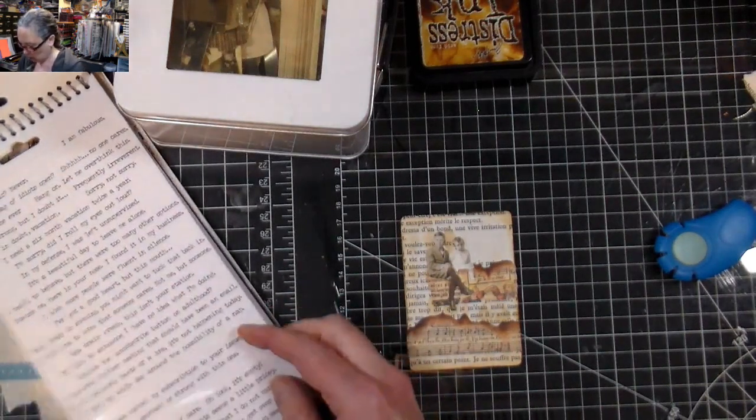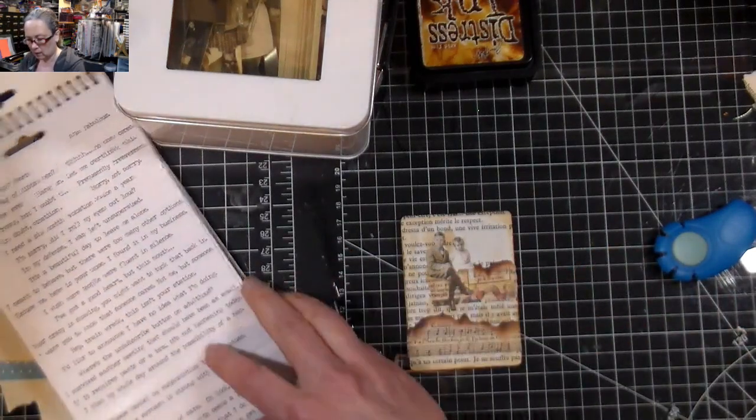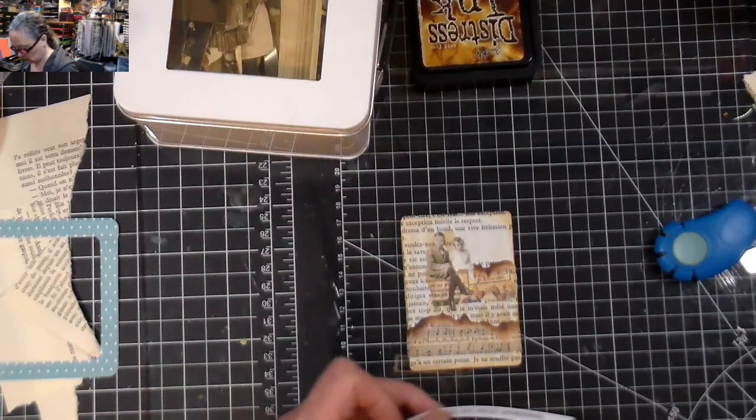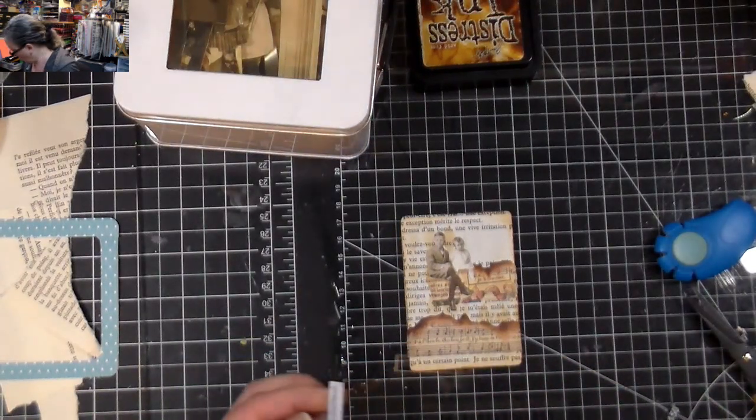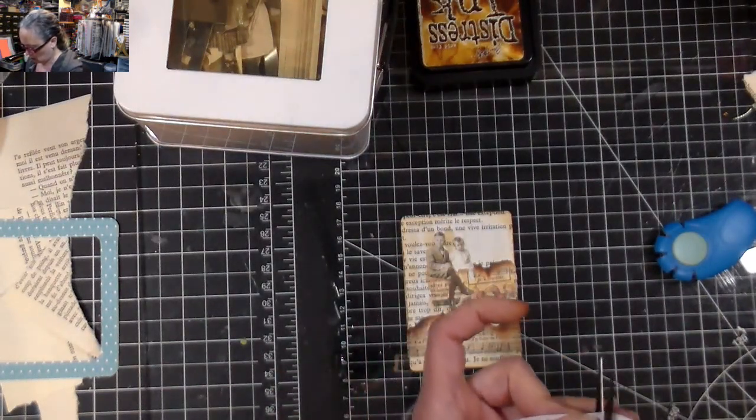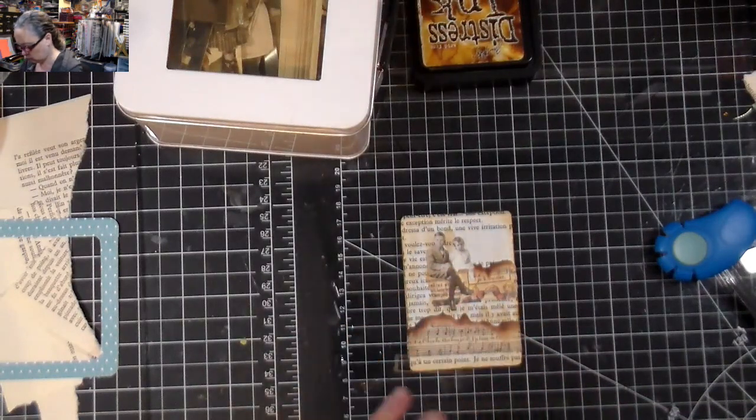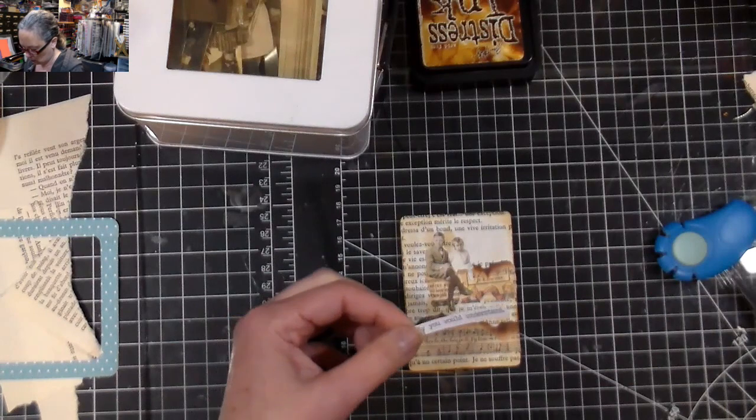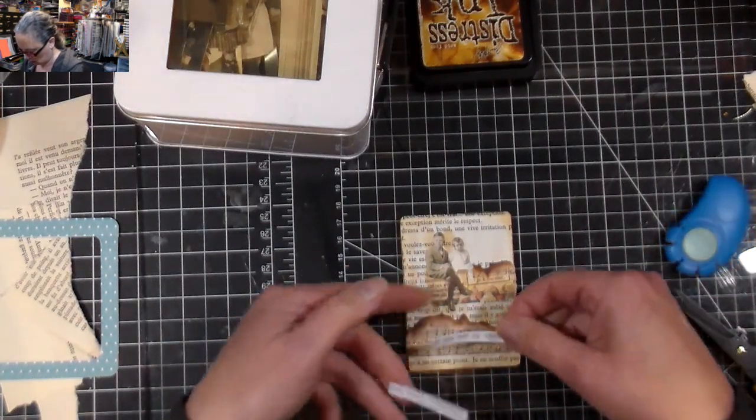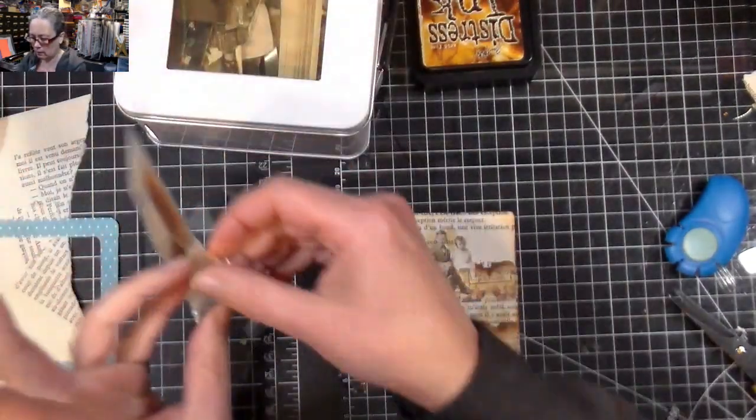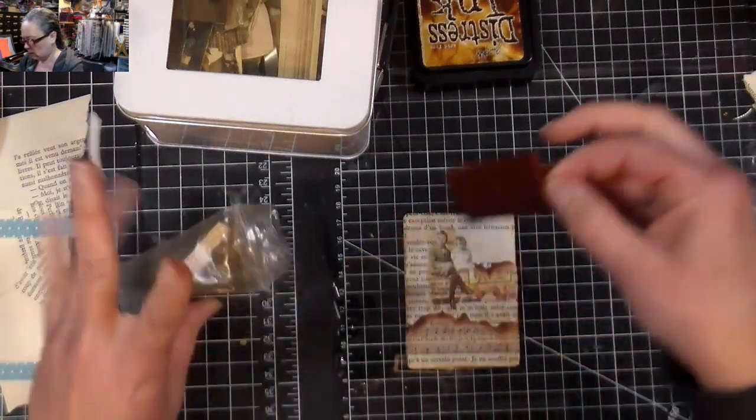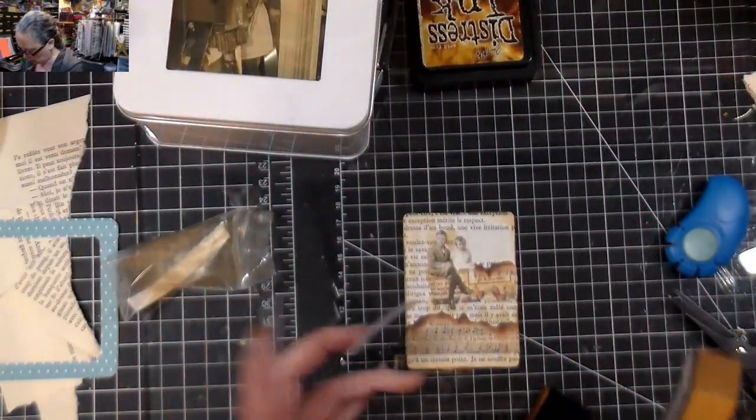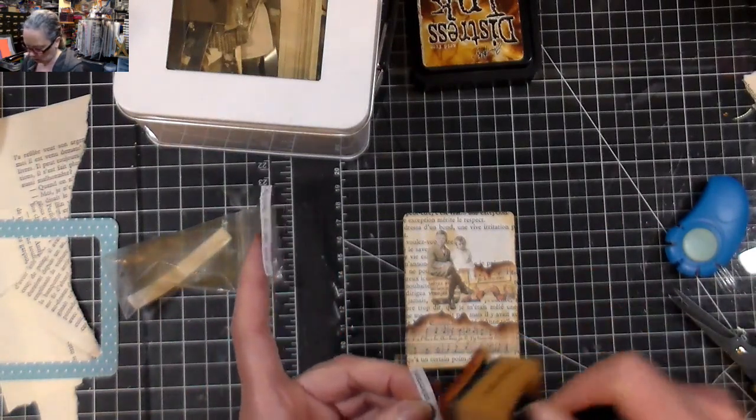Maybe this one: 'If you met my family, you would understand,' because that would be fitting for families. Now the thing is, I think I want it distressed a bit because it's too white. Definitely too white.